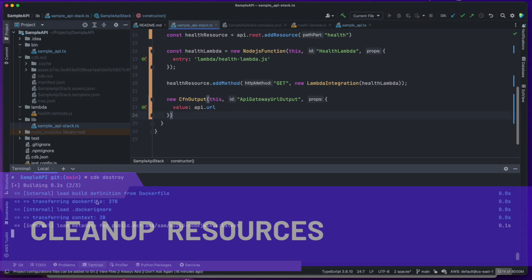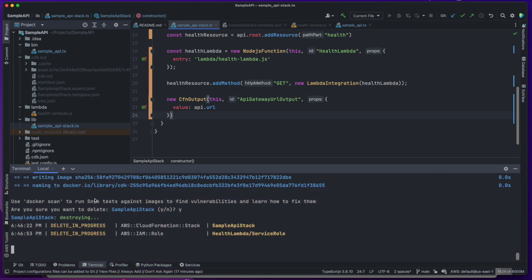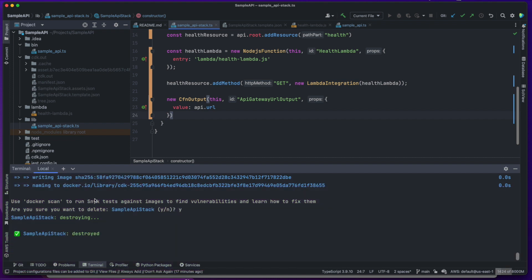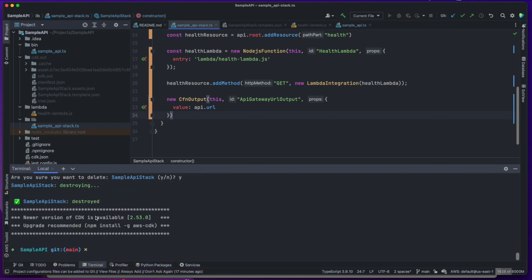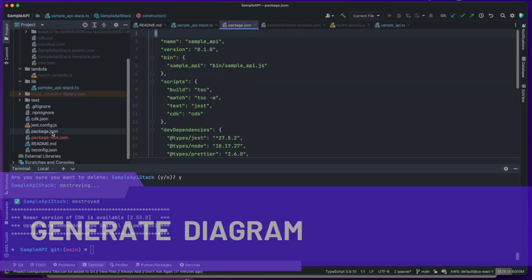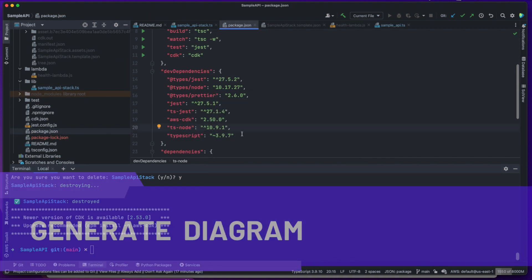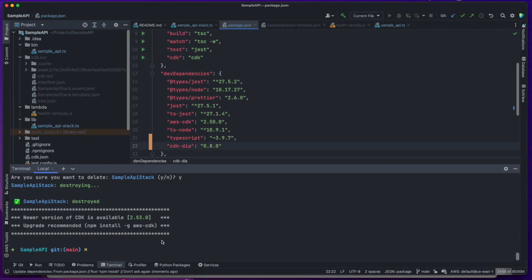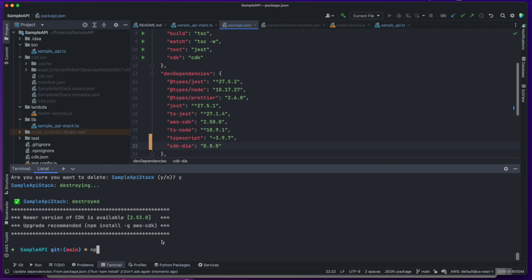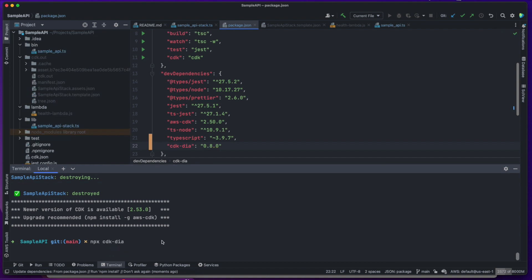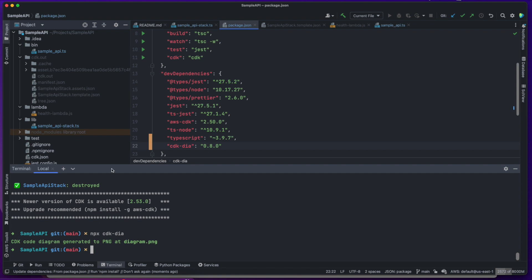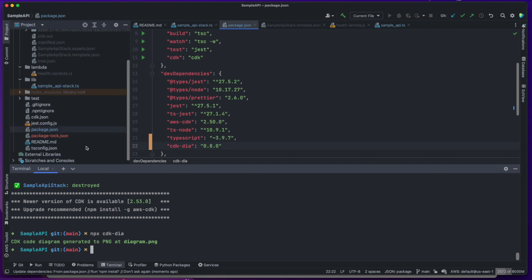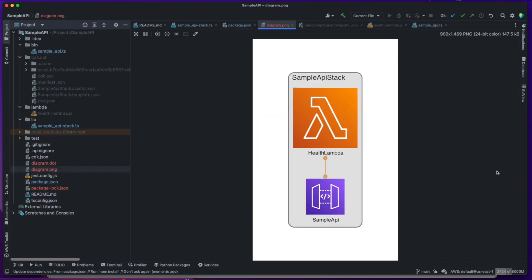Lastly, we can clean up the resources by destroying the stack. I would also like to show you the diagram of the resources in our stack, by installing the cdk-dia library and running the npx cdk-dia command. The generated diagram shows a simple architecture consisting of an API Gateway and a Lambda.